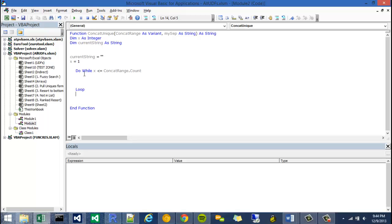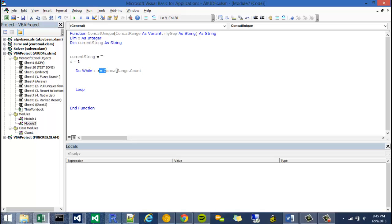Do-while just means it's going to do the code in the code block until this condition is met, excuse me, until this condition is surpassed. As opposed to a do-until which will do something until the condition has been met.